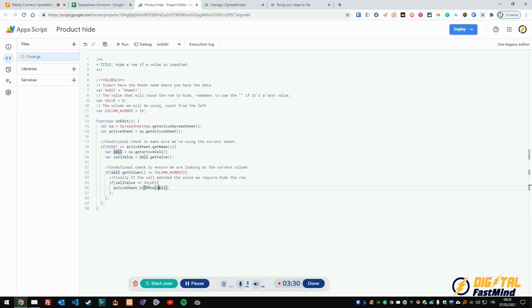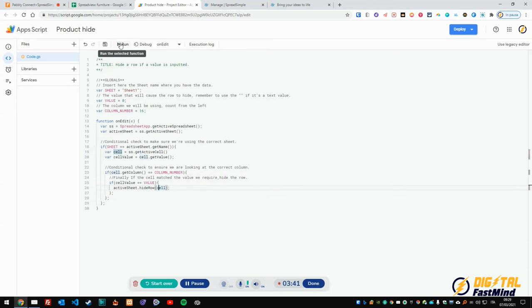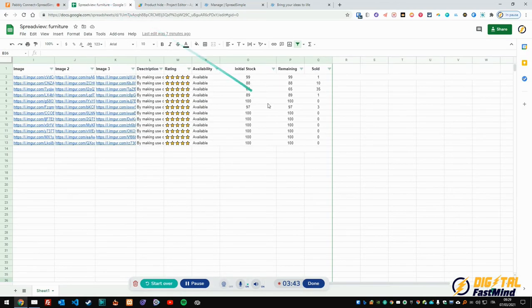So what will happen is pretty simple - we will hide that row. Once it's done, you save it as a project and you click on run. Once you do that, this is what will happen. Let's make a simple example - the remaining quantity is now zero.